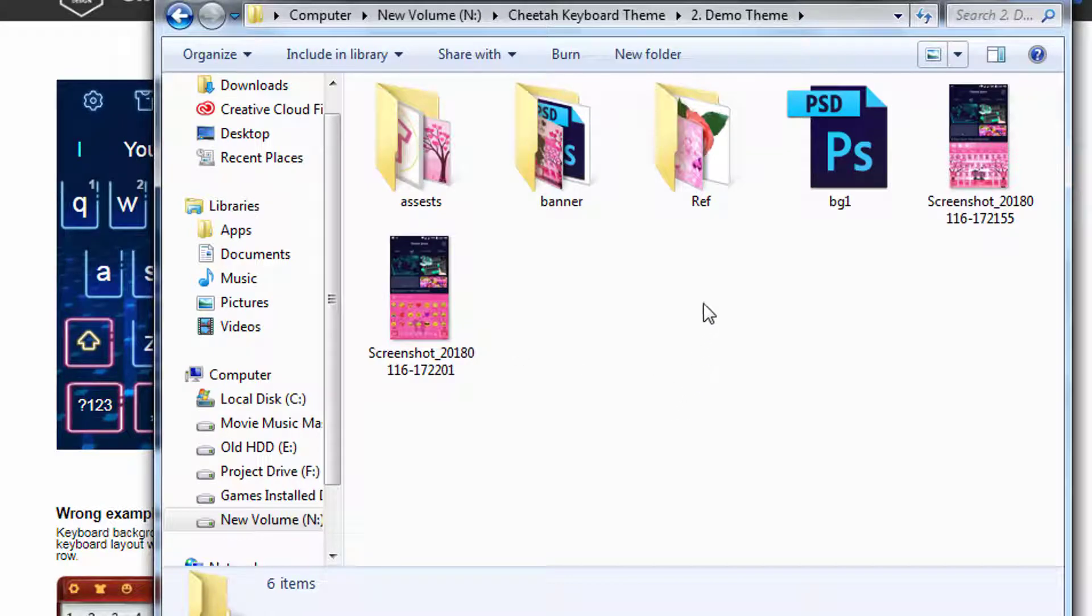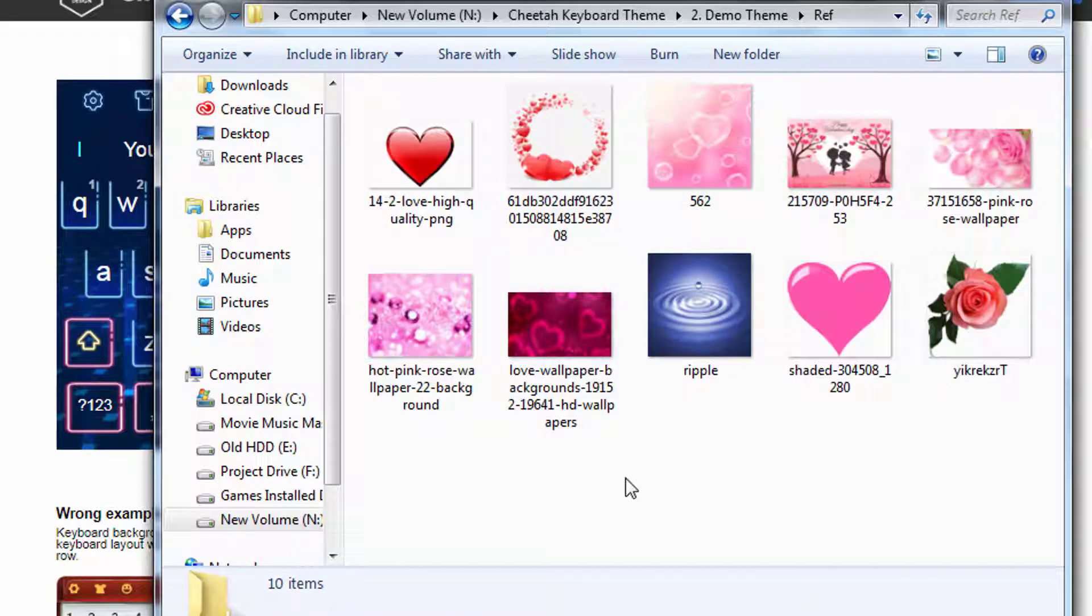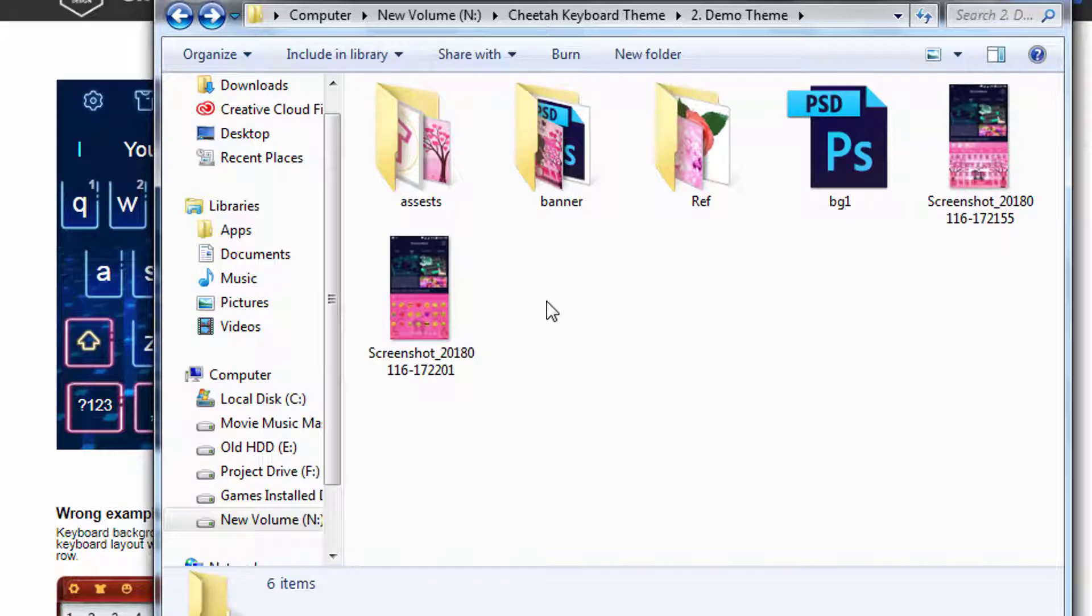Quick tips: open the reference folder, download all the reference files you need, and move them to this folder. It will help you in future to sort out your design files and maintain your data. Now go to Assets folder.